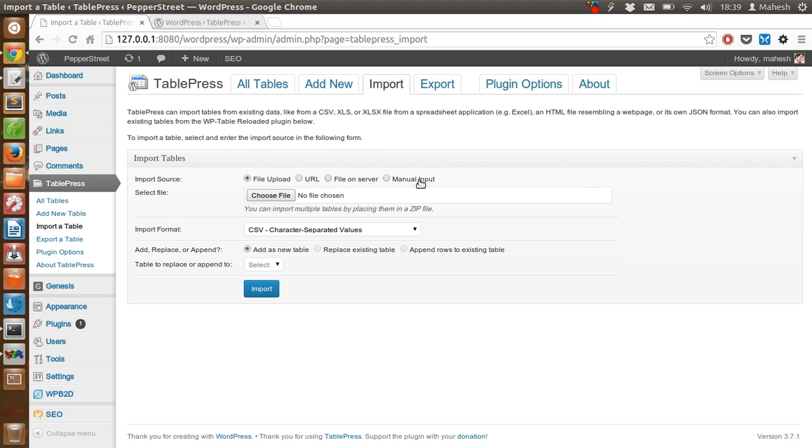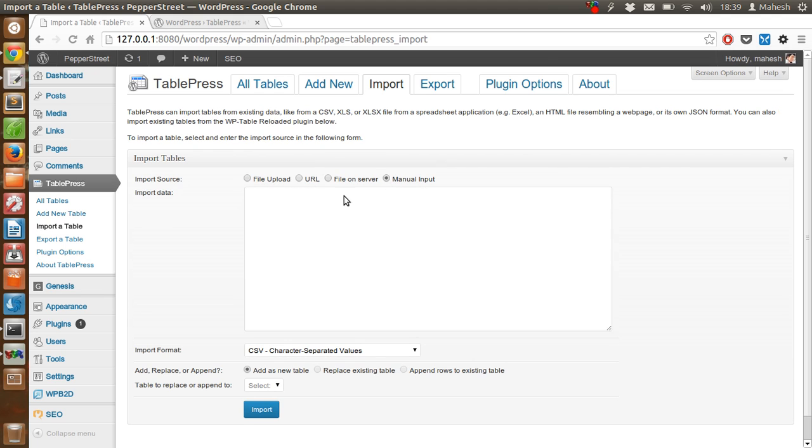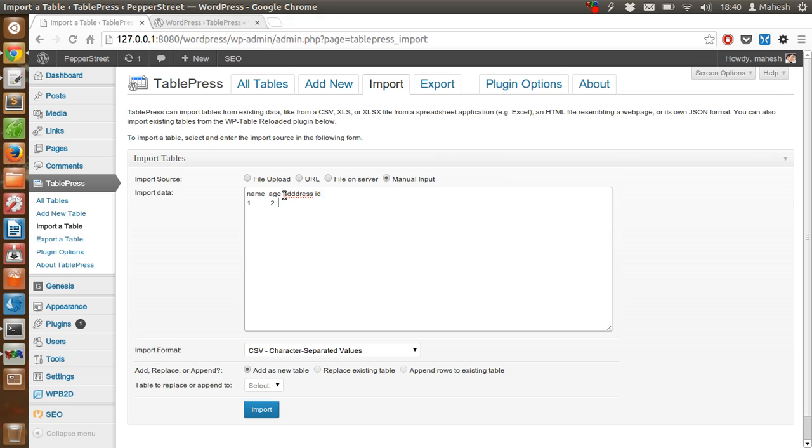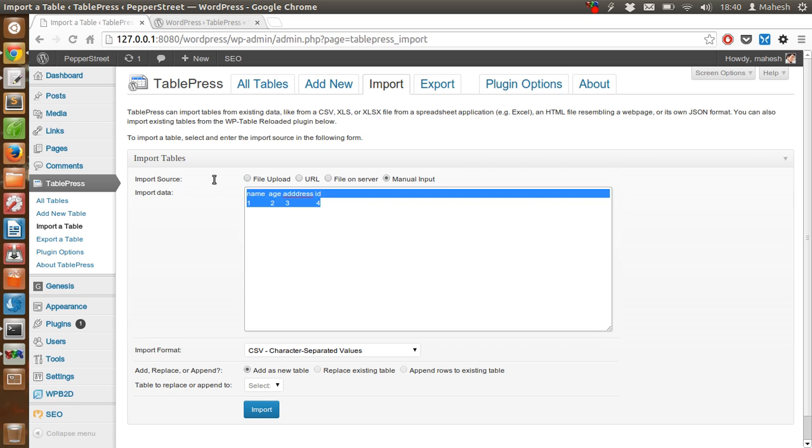Or manually you can add data like name, age, address, ID and create the table if you want. But this is very time-consuming and I don't suggest that.